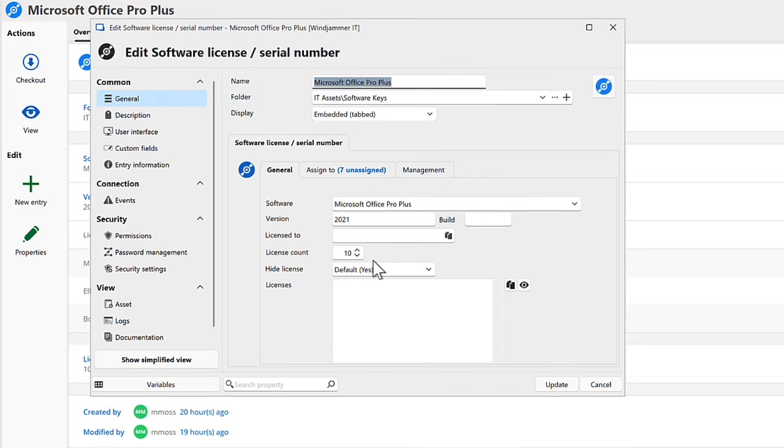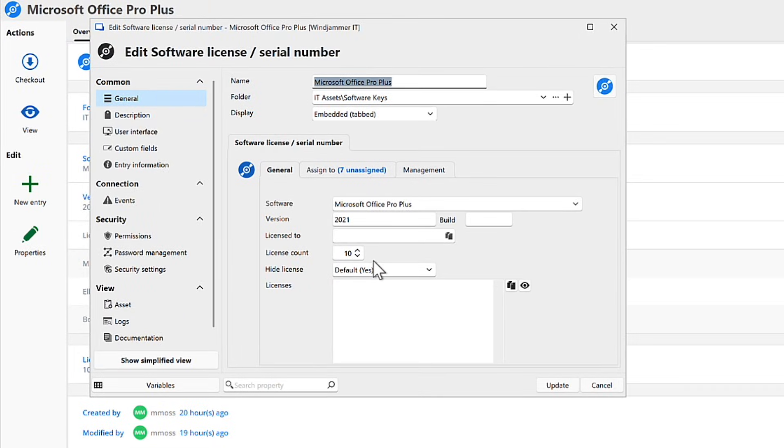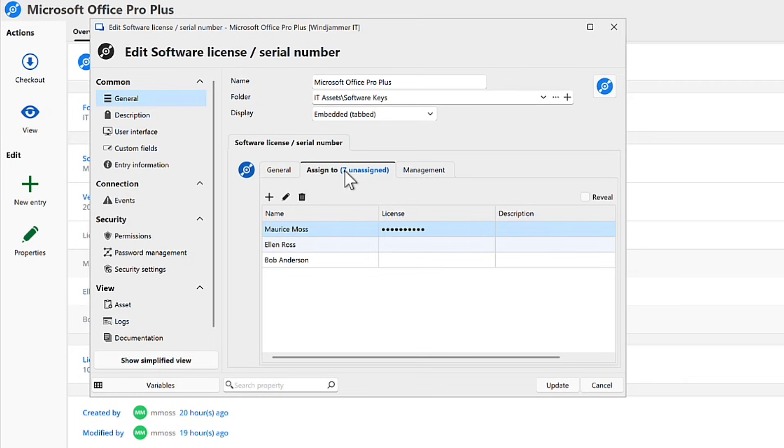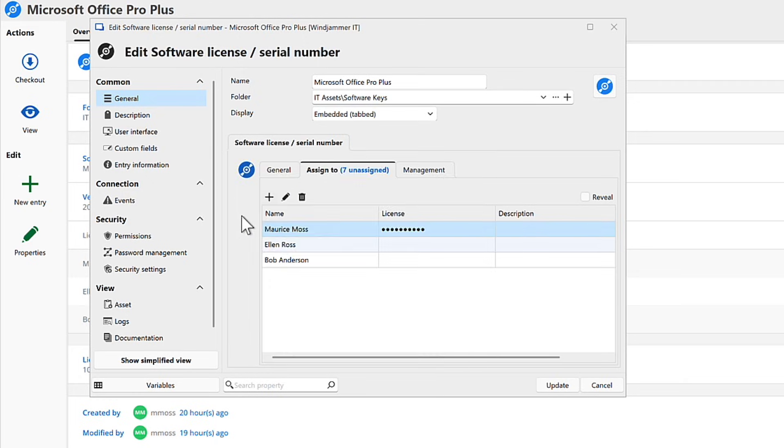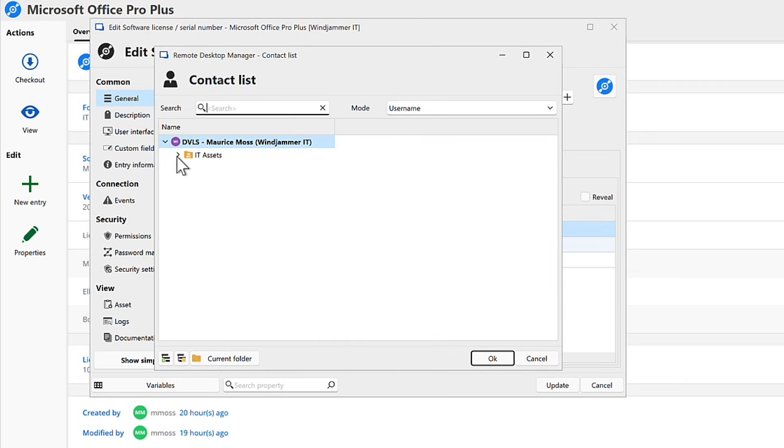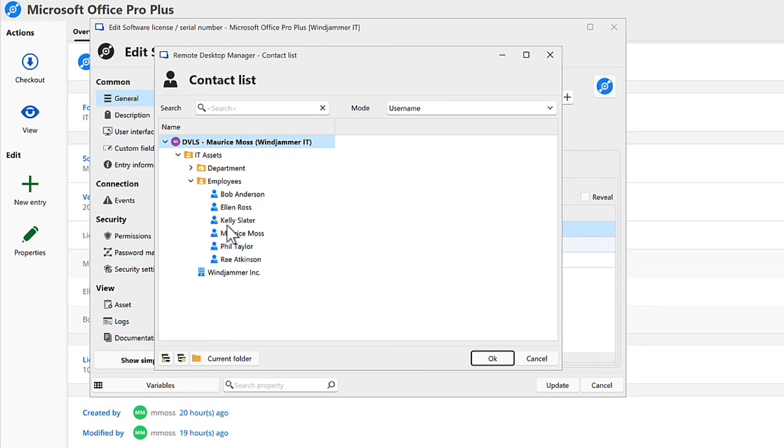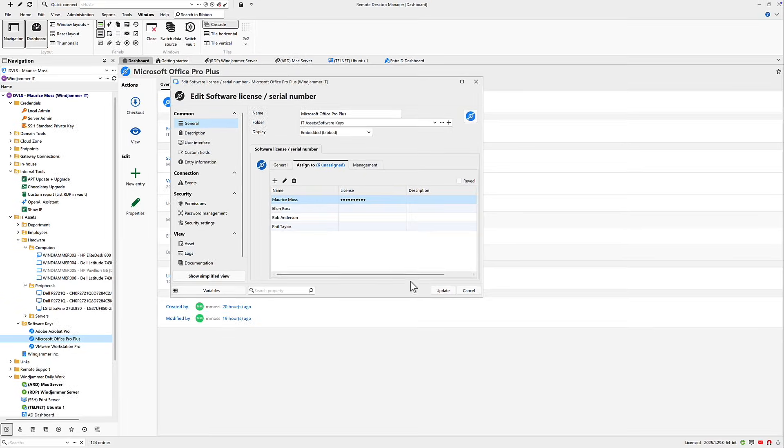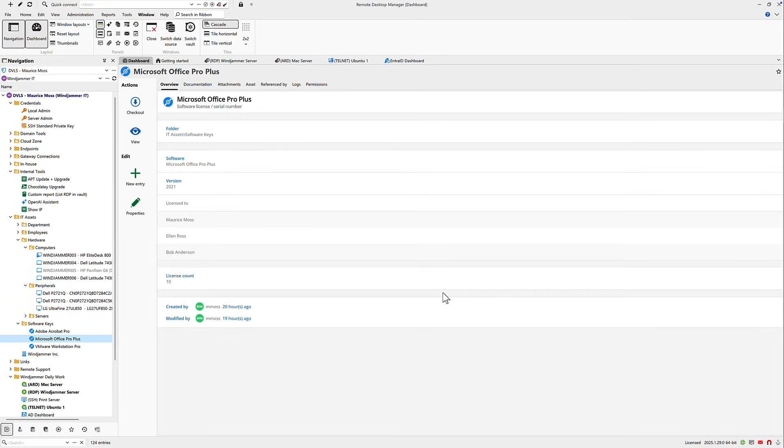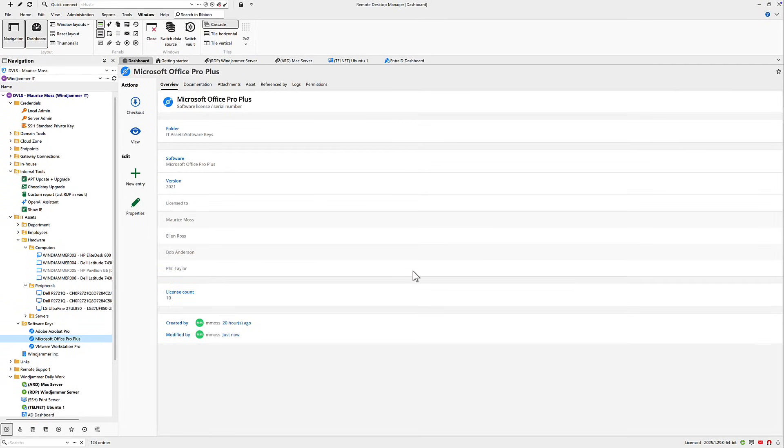You can associate each asset with a user or location, view lifecycle details, track warranty dates, and even link assets directly to remote sessions. This kind of centralized access not only improves visibility across your endpoints, it also makes it easier to respond quickly when support issues arise, enforce compliance, and stay on top of your infrastructure.